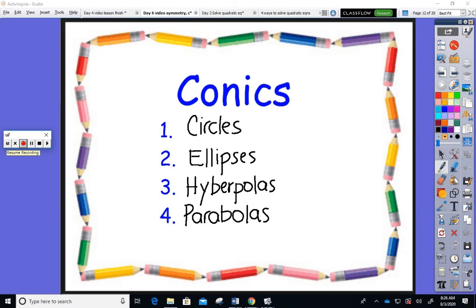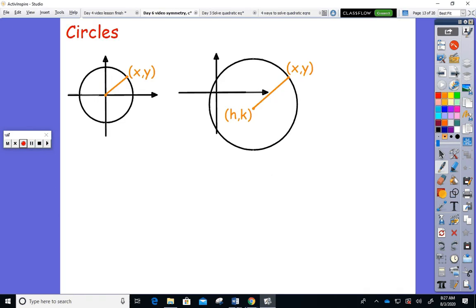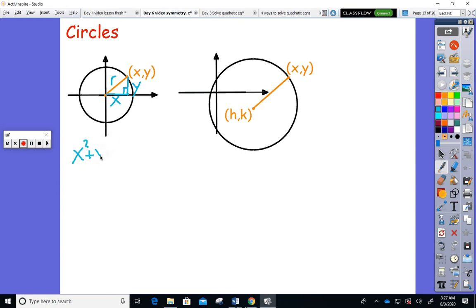We're going to talk about how you tell one conic apart from another. Let's first review circles — they're your easiest conic. The equation of a circle comes directly from the Pythagorean theorem. If I create the right triangle, to get to point (x, y) on the circle I go right x and up y, and the orange segment is the radius. The Pythagorean theorem gives x² + y² = r², and this is the equation of a circle.